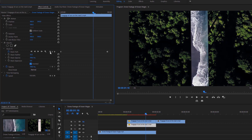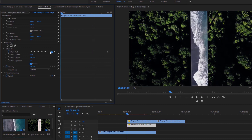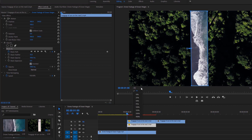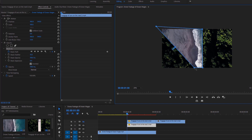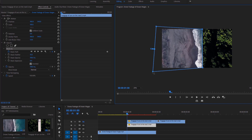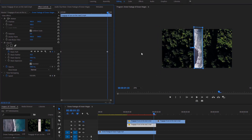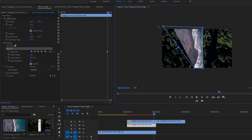Now click on this icon to go to the first keyframe. After that, select the mask, then get back to the program monitor and change the zoom level to 25%. Change the position of the masking points for the first keyframe. Now click on this icon to go to the last keyframe, and again change the masking points for this keyframe.